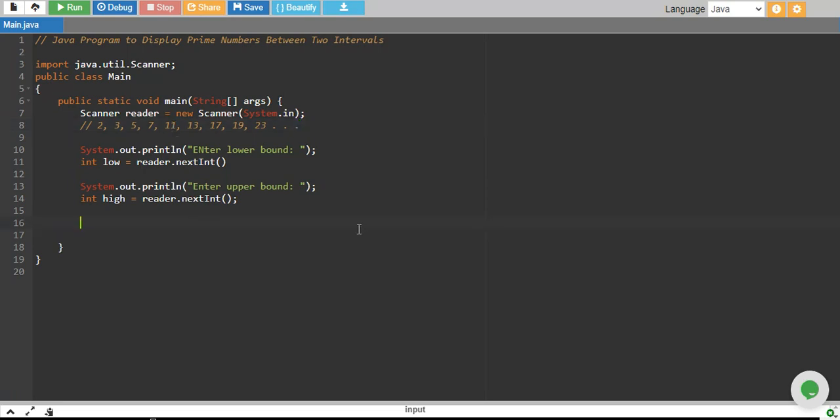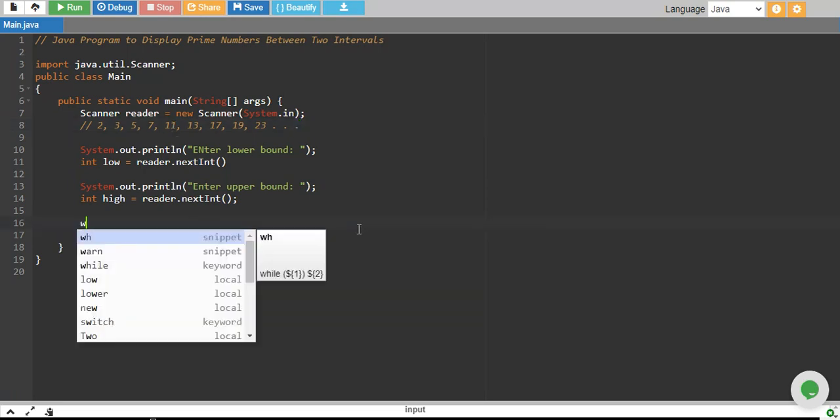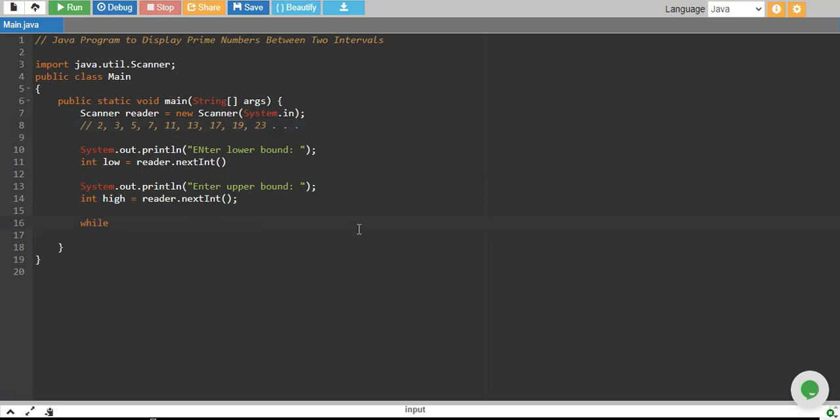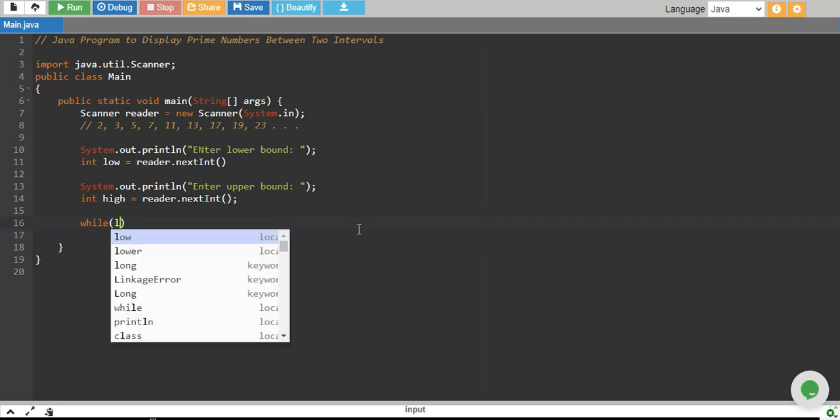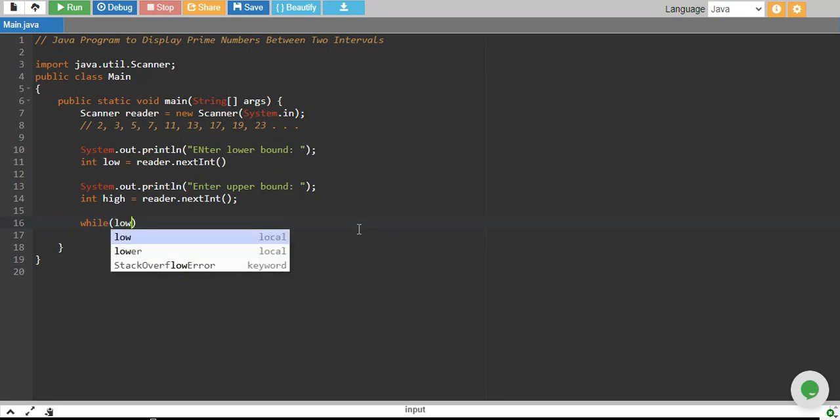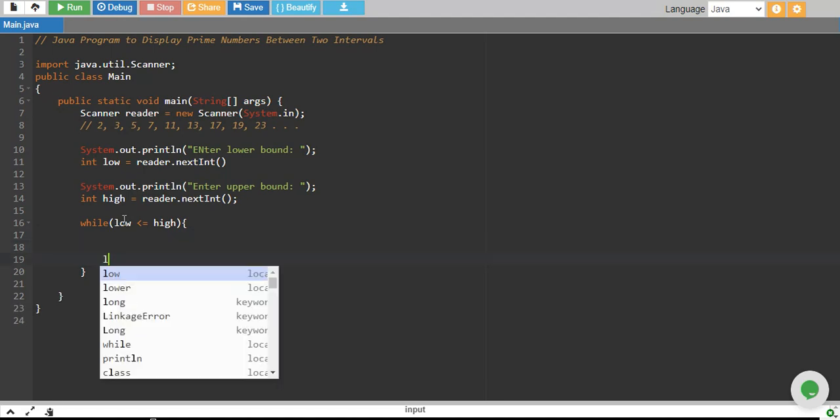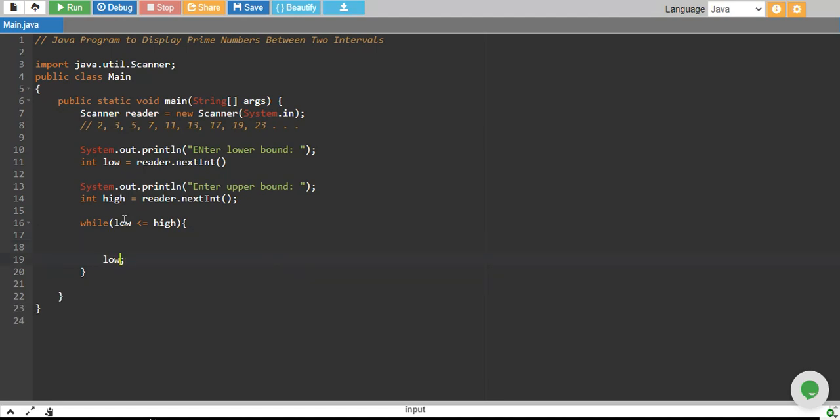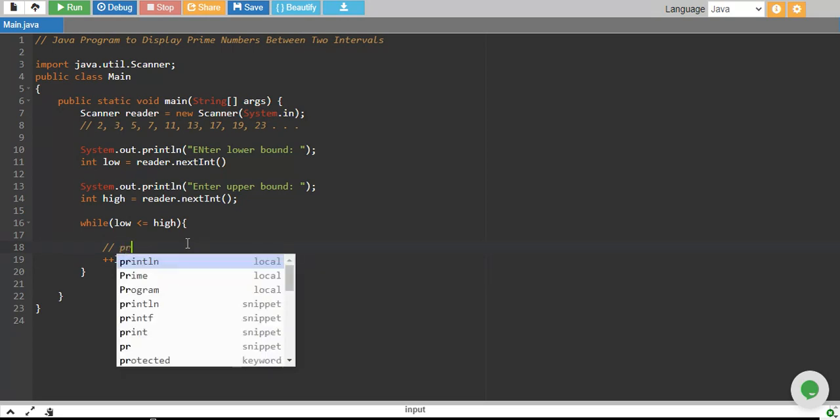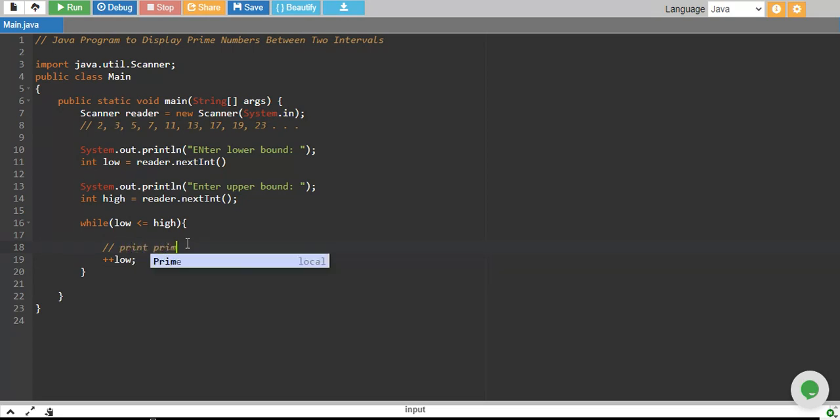So we start a while loop which goes on until our low variable is less than or equals to high. So this will start from low and we will keep increasing low by one. This will go on from lower bound up to upper bound. And over here, we need to write code to print all the prime numbers.